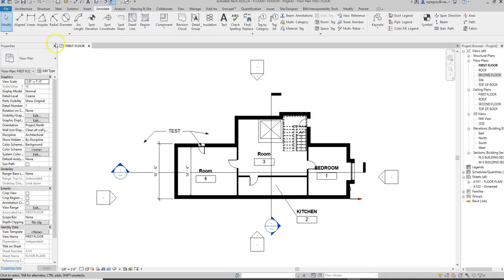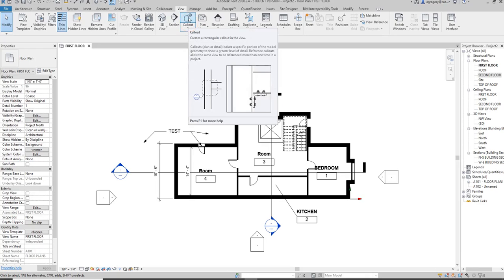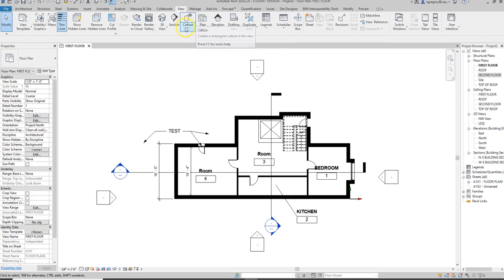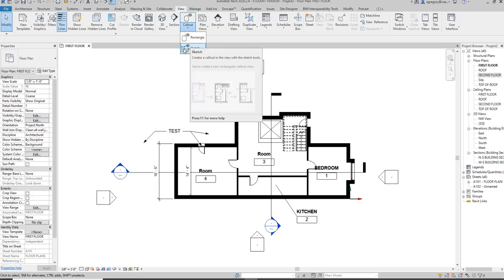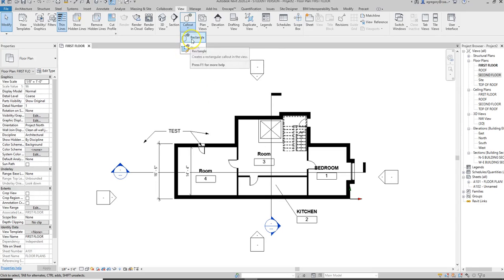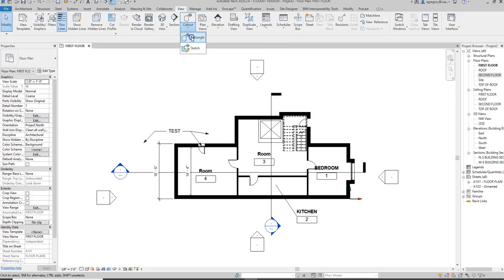Starting with plan, we go to the view tab and the callout button allows us to add a callout which creates a new zoomed-in drawing. You'll also notice there's a pulldown - the rectangle is the default, but there's a sketch version so you can make something that is not a rectangle. It allows you to create a custom area for that callout. We're going to stick with the default for now, but that's something you could play with later on.